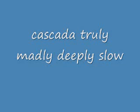And when the stars are shining brightly in the velvet sky, I'll make a wish, send it to heaven. Then make you want to cry the tears of joy for all the pleasure and the certainty that we're surrounded by the comfort and protection of the highest power. In lonely hours,